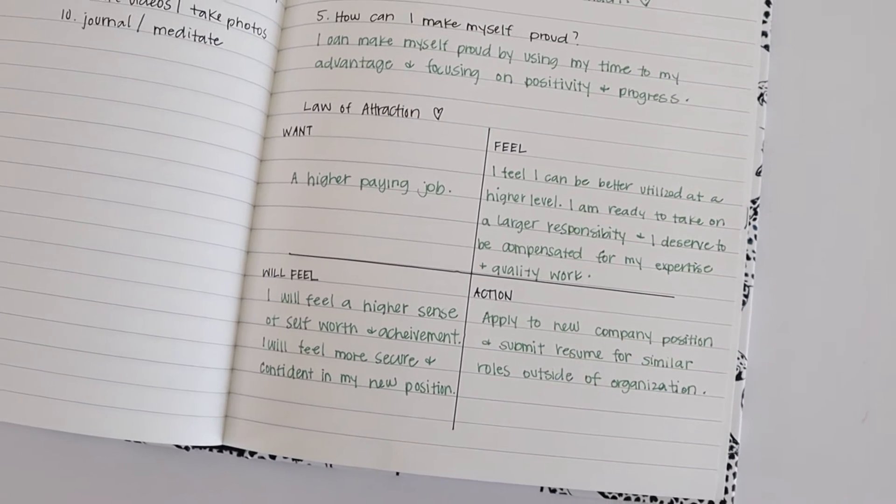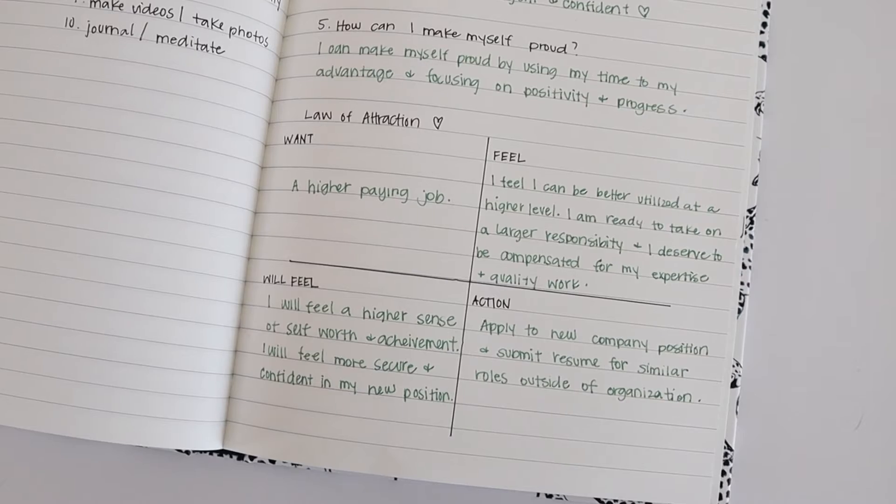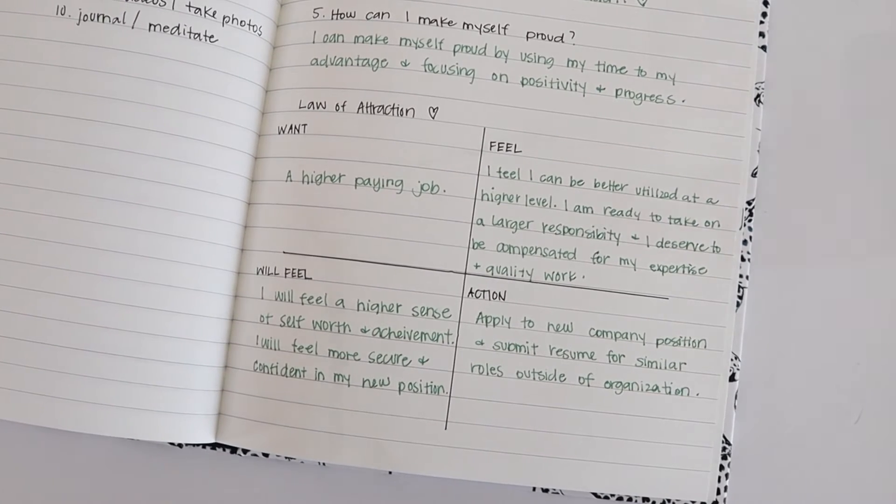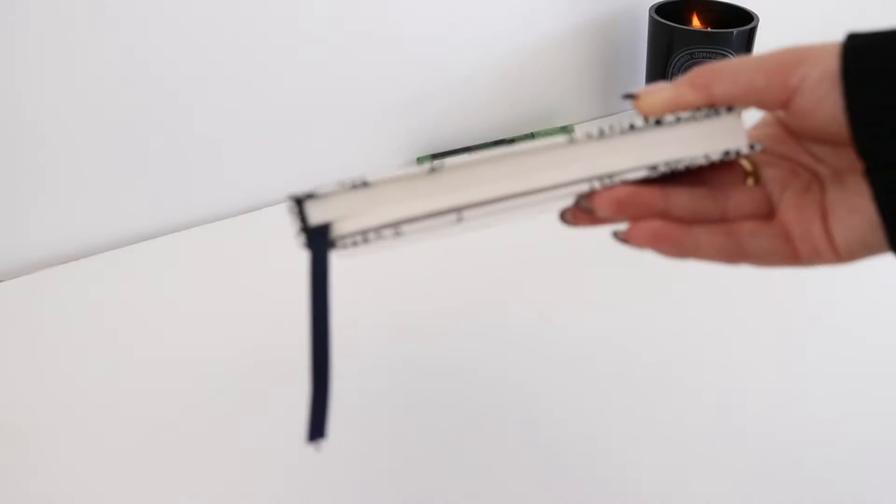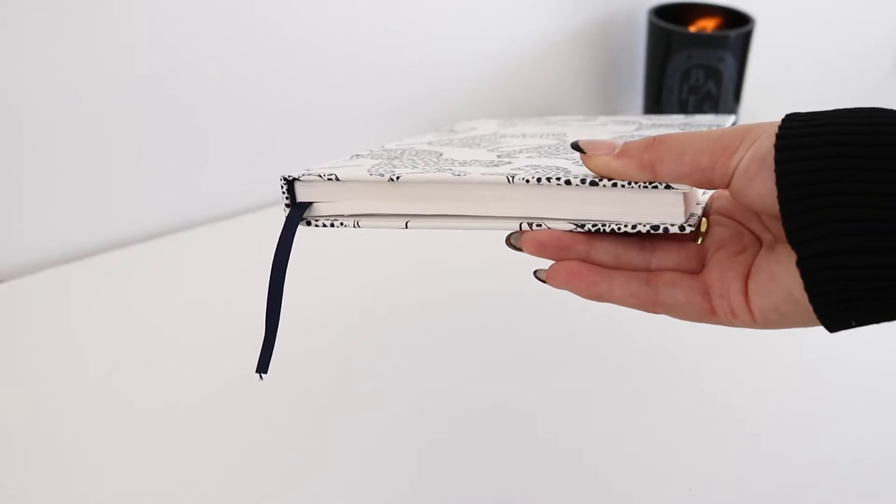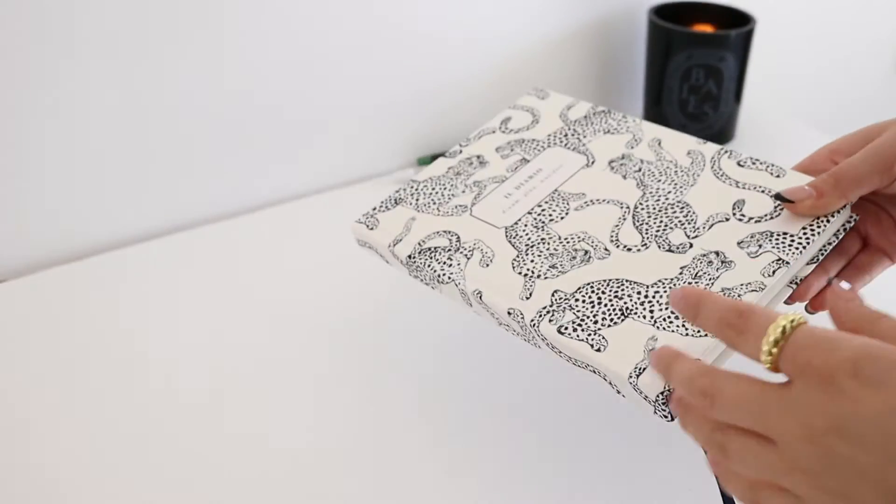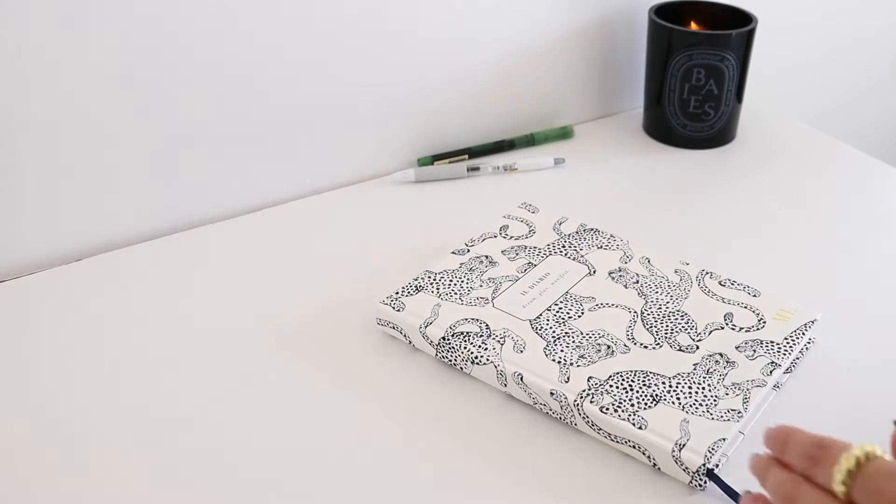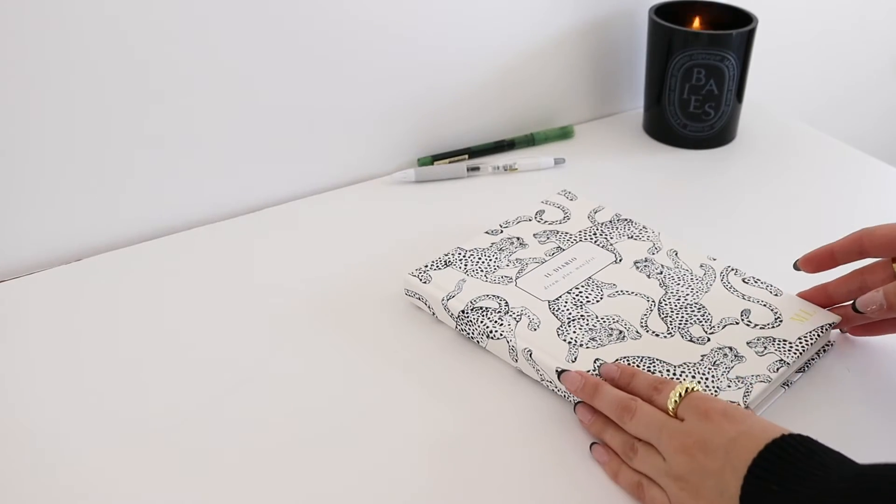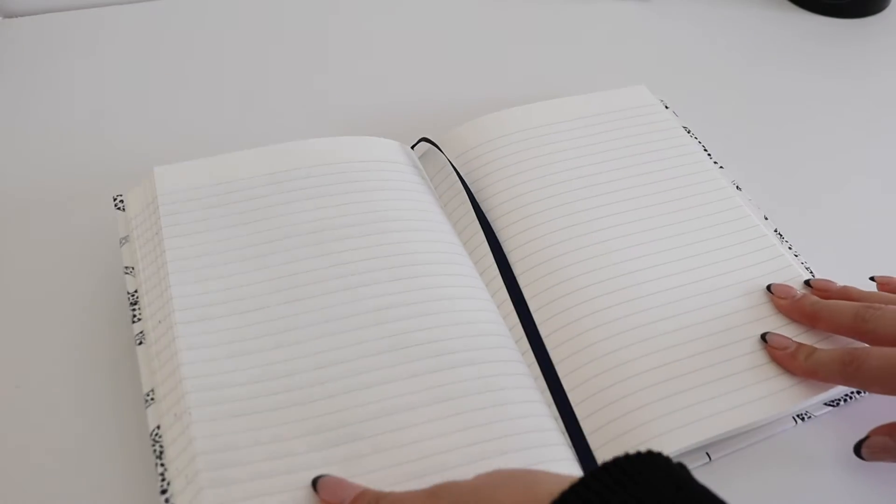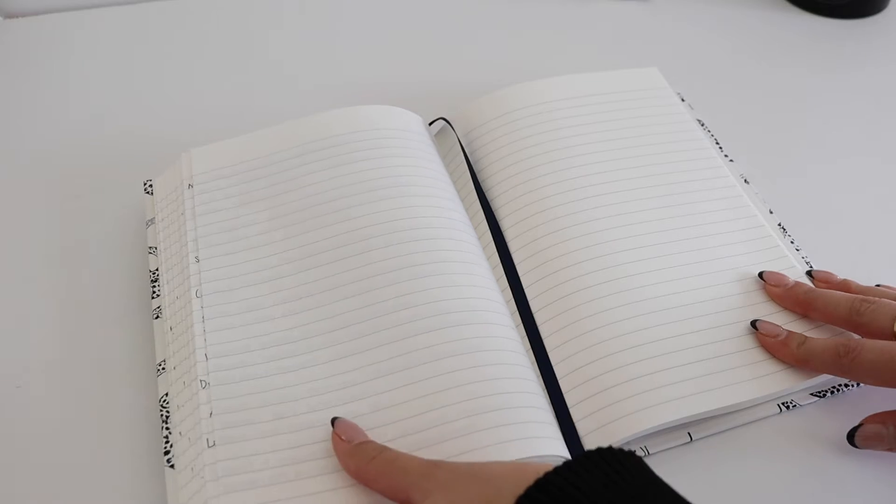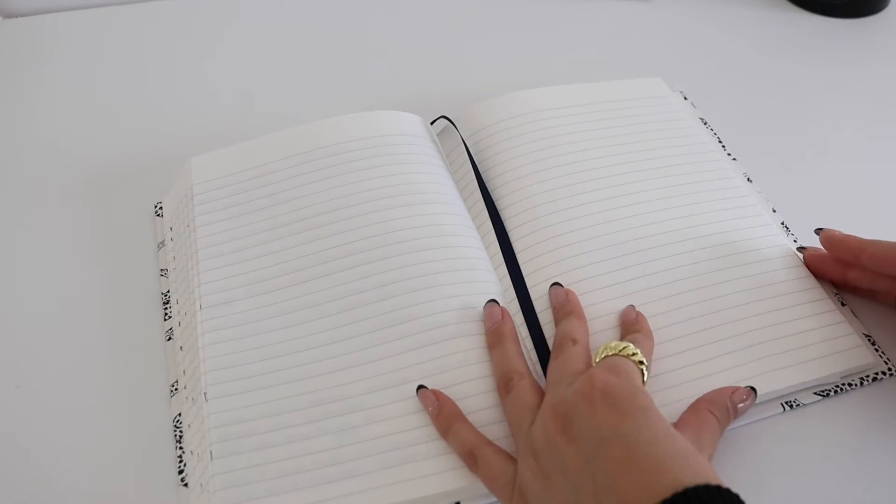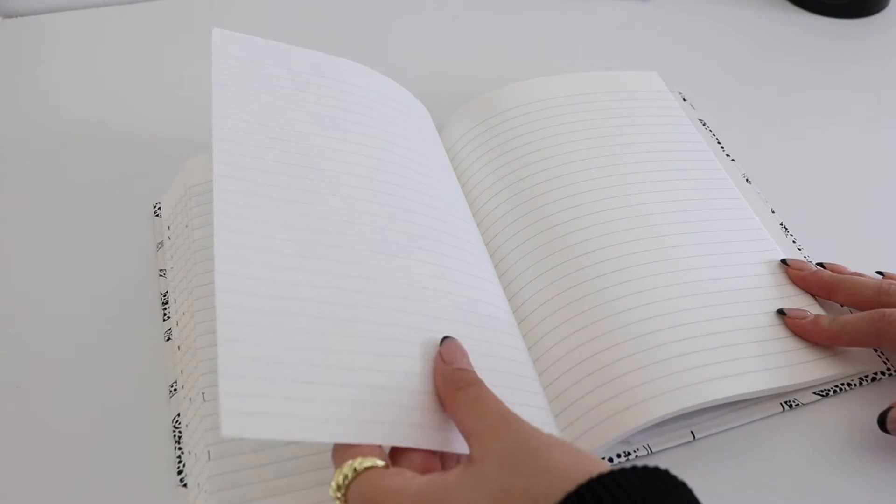I love going through TikTok and finding new videos and inspiration. I wanted to share a few with you here on my channel. I'll be doing three different journal prompts: the 10-10-10 method, a daily reflection, and a law of attraction journaling prompt that I really like.